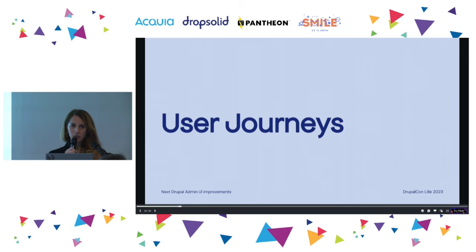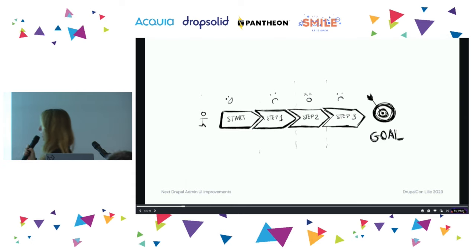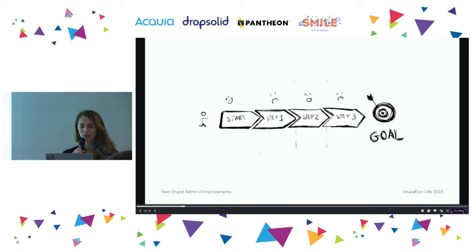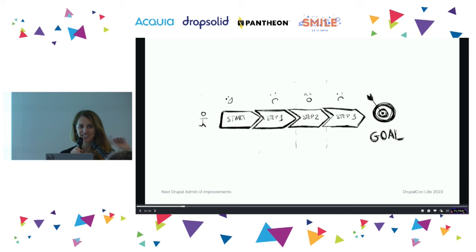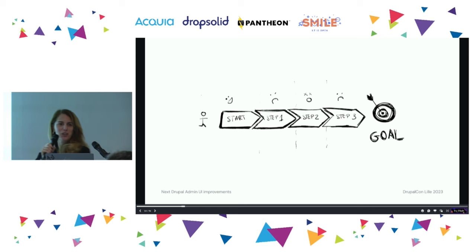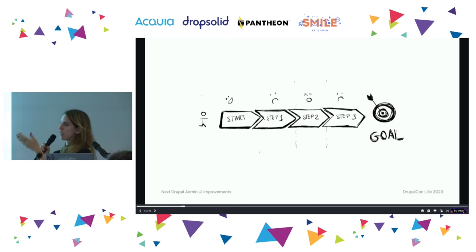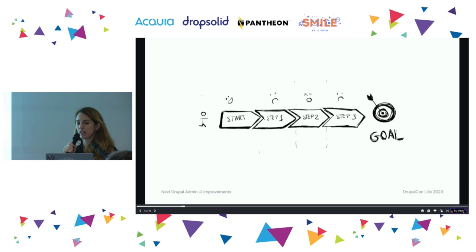Something else that we did were user journeys — basically where you start and what your goal is. The fun part here is that every time you start in Drupal, you end up at slash user. You've been in Drupal for five minutes. So yeah, that's where dashboard comes in. We came up with different workflows and where each persona started.